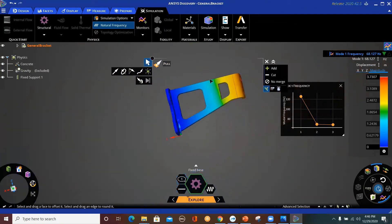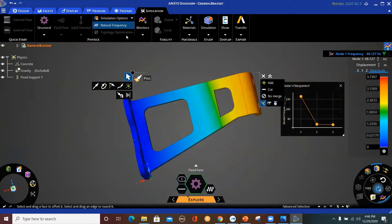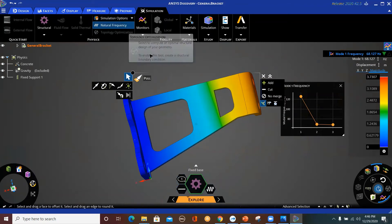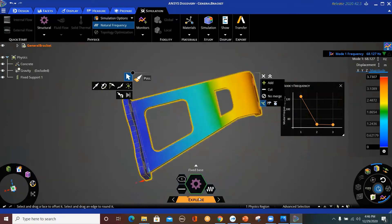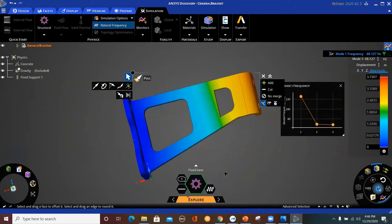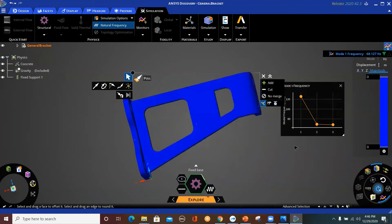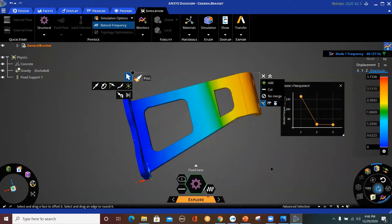This is basically how you perform a modal analysis. You can also define the number of mode shapes at the beginning of your analysis. What we did here was basically solving based on the GPU. I don't have control over the mesh, but at the same time I can increase the fidelity. If you look here at the bottom and increase the fidelity slider, it's basically improving the mesh.